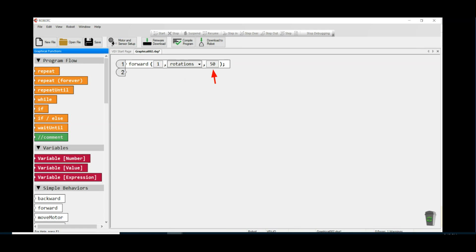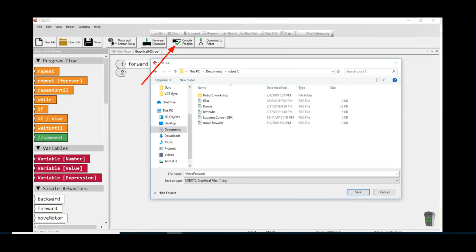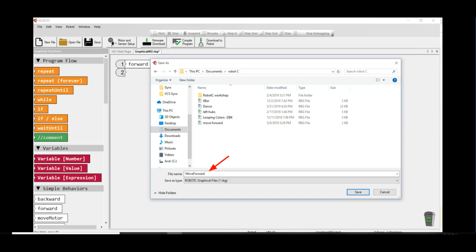Now click on the compile program button. Navigate to the location you want to save your program, give your program a title which makes sense like Move Forward, and click the Save button.